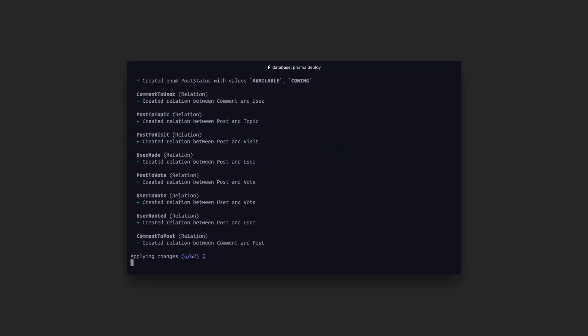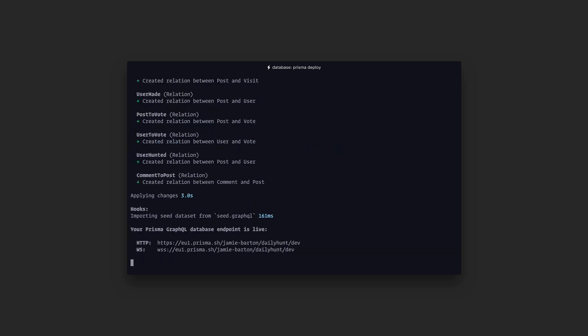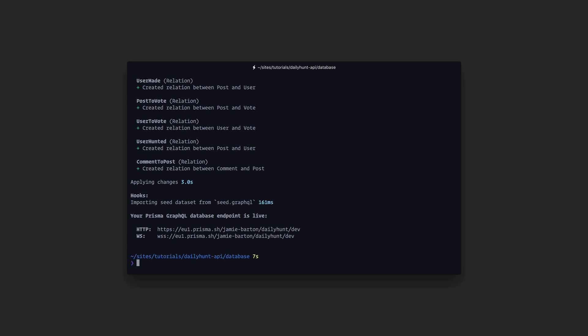This will run, it will create all of the relations, enums and the types and push those to Prisma. That should only take a few seconds and as you can see our hooks deployed and imported all of our topics.